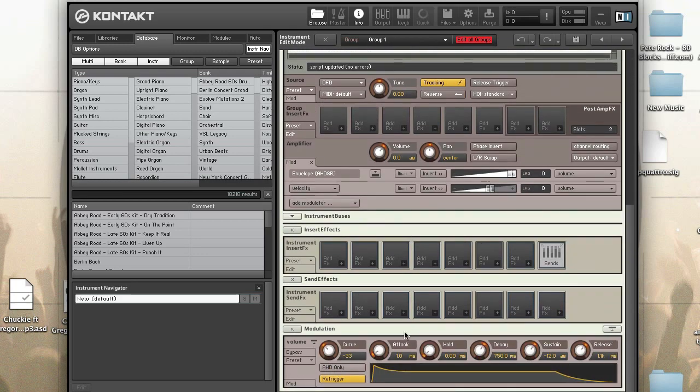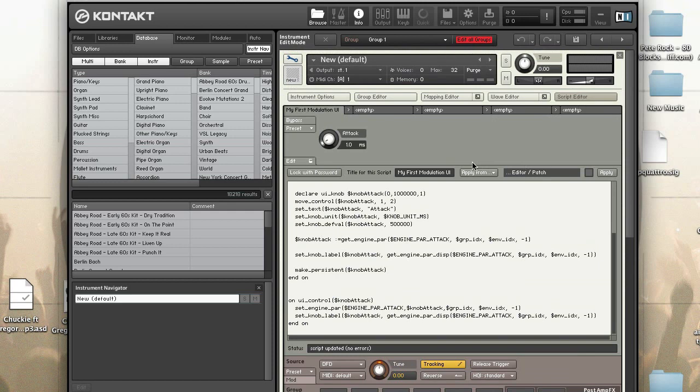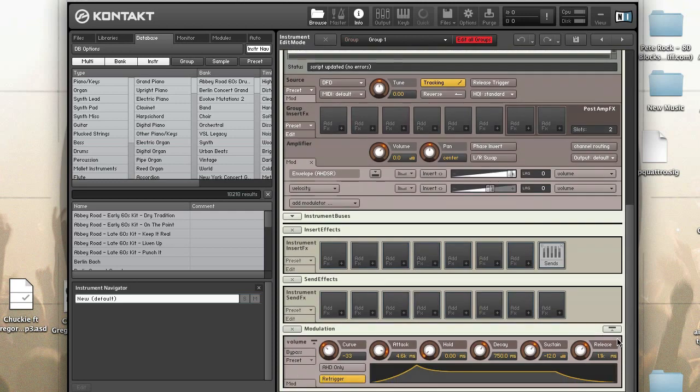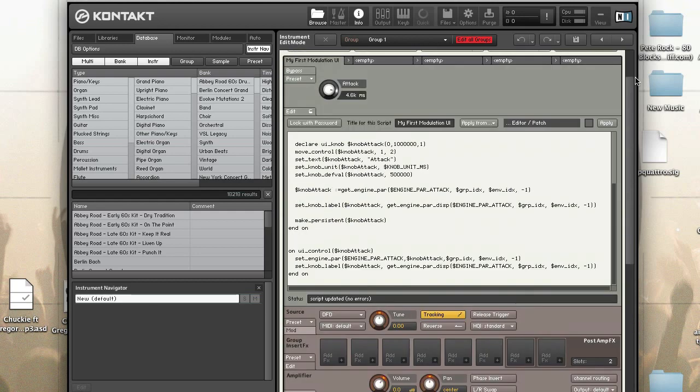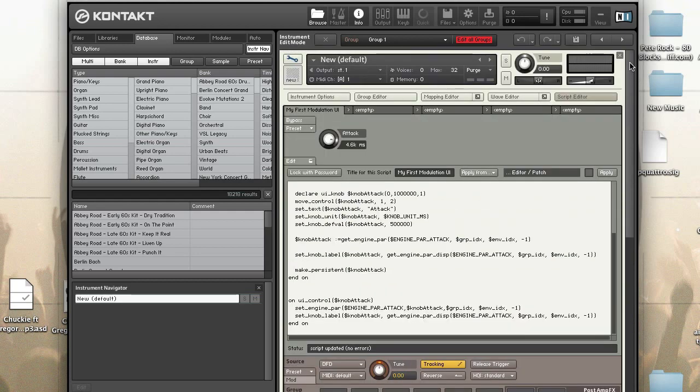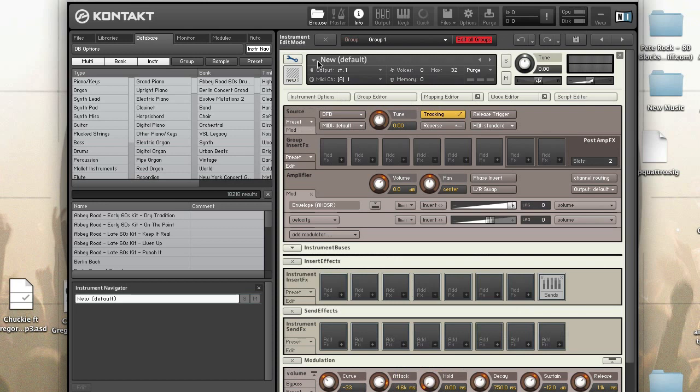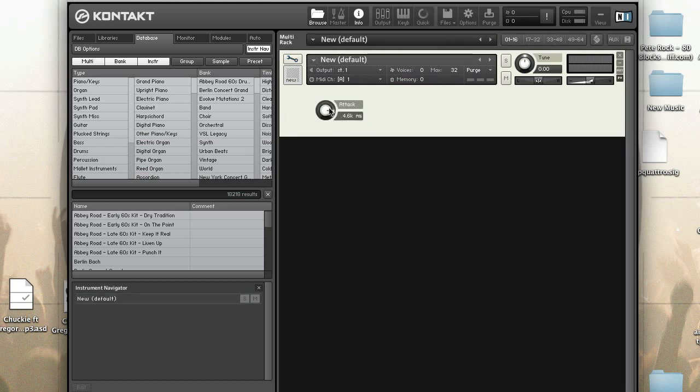If you look, attack is set to 1.0. And if I turn this to 4.6 you'll see that it's 1 to 4.6. So let's close our script editor, exit edit mode, and voila, now we have an attack knob that controls an AHDSR modulation.